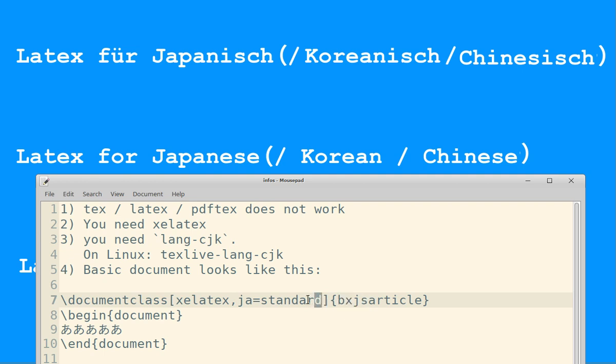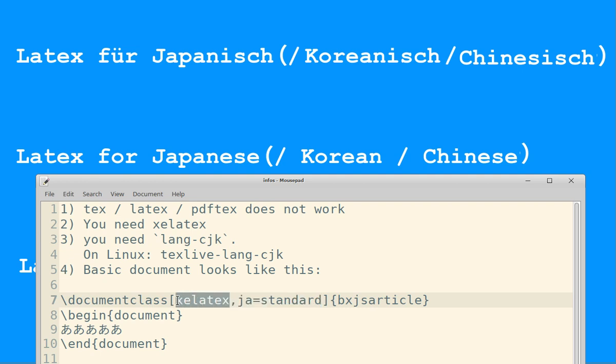You definitely need this one to say that the language is Japanese. If you use Chinese or Korean, you probably need something different here. I don't know why this is necessary, but you definitely need it, otherwise it won't work.